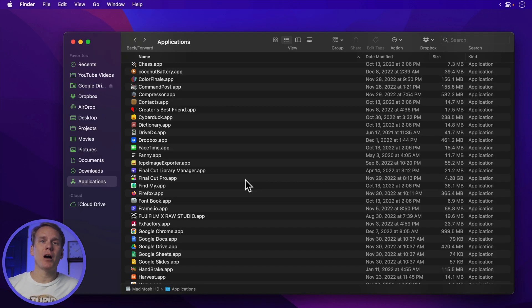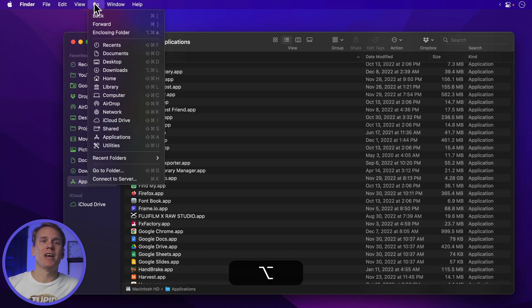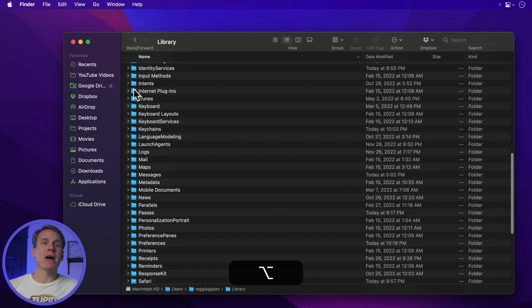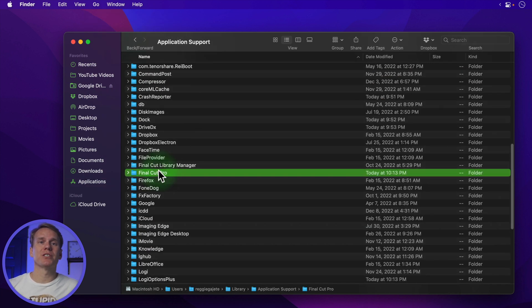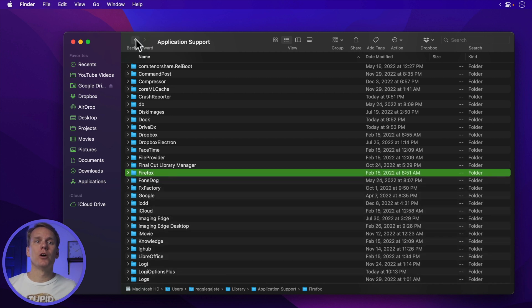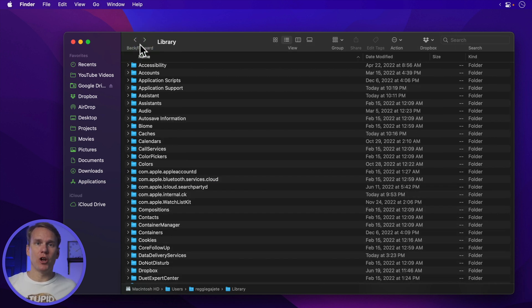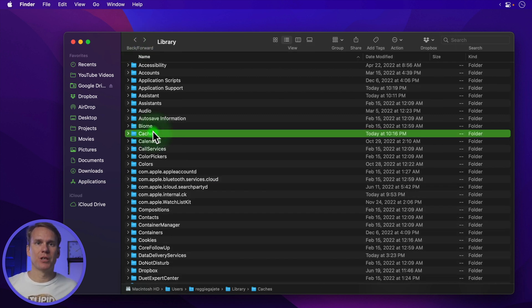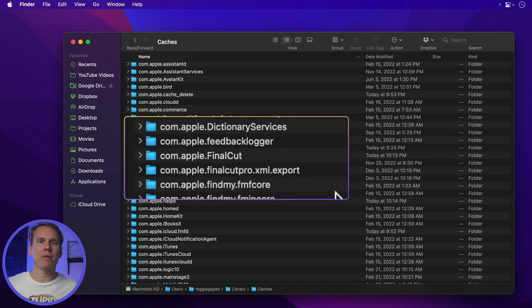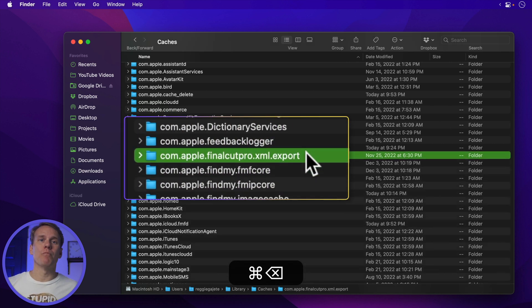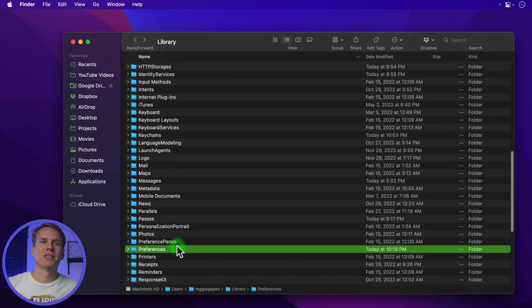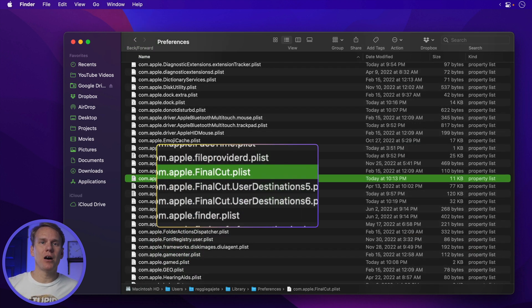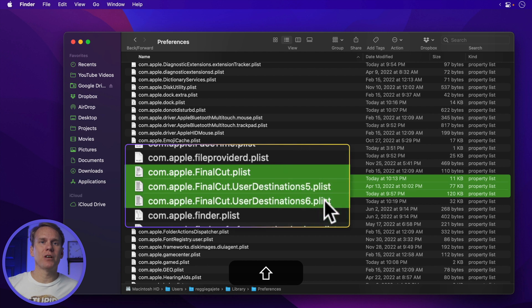Back in Finder, hold down the Option key, press Go, and select Library. In the Application Support folder, select the Final Cut Pro folder and press Command+Delete to remove it. Go back to the Library folder and open the Caches folder. Select and delete com.apple.finalcut. Go back to the Library folder and open the Preferences folder. Select and delete any com.apple.finalcut files.